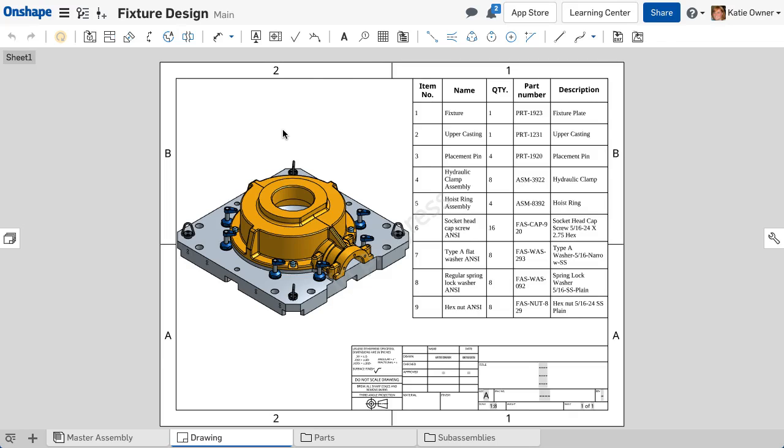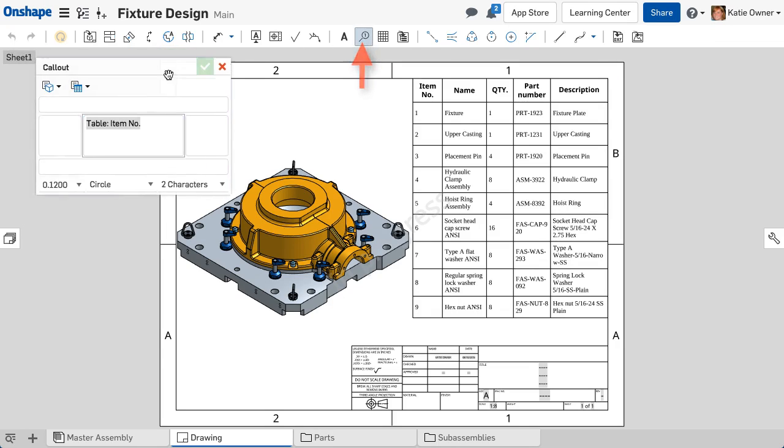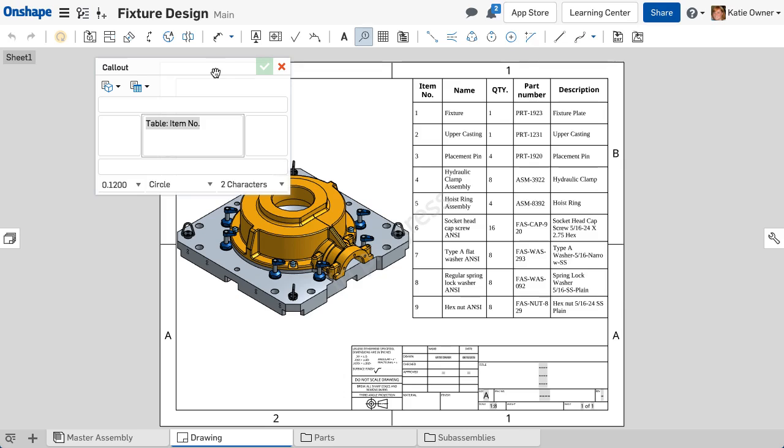To create balloon callouts, select the callout icon on the drawing toolbar. First, format the needed callouts.